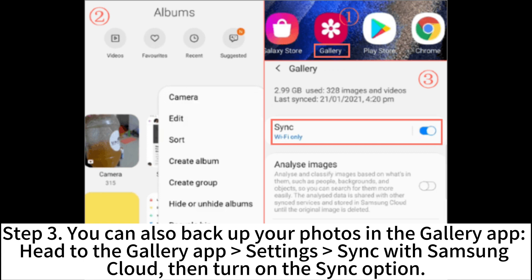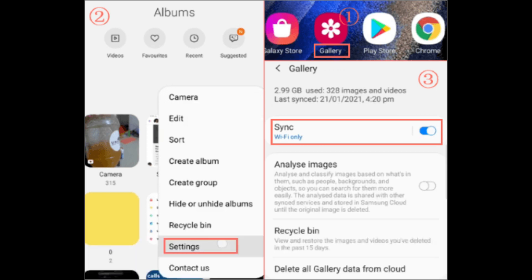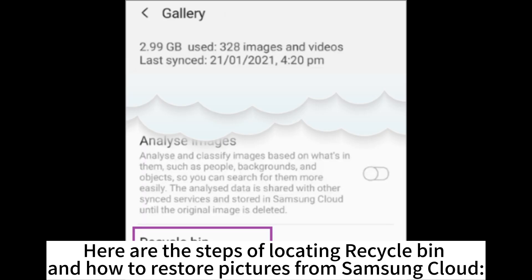Step 3. You can also backup your photos in the gallery app. Head to the gallery app settings Sync with Samsung Cloud. Then turn on the Sync option.